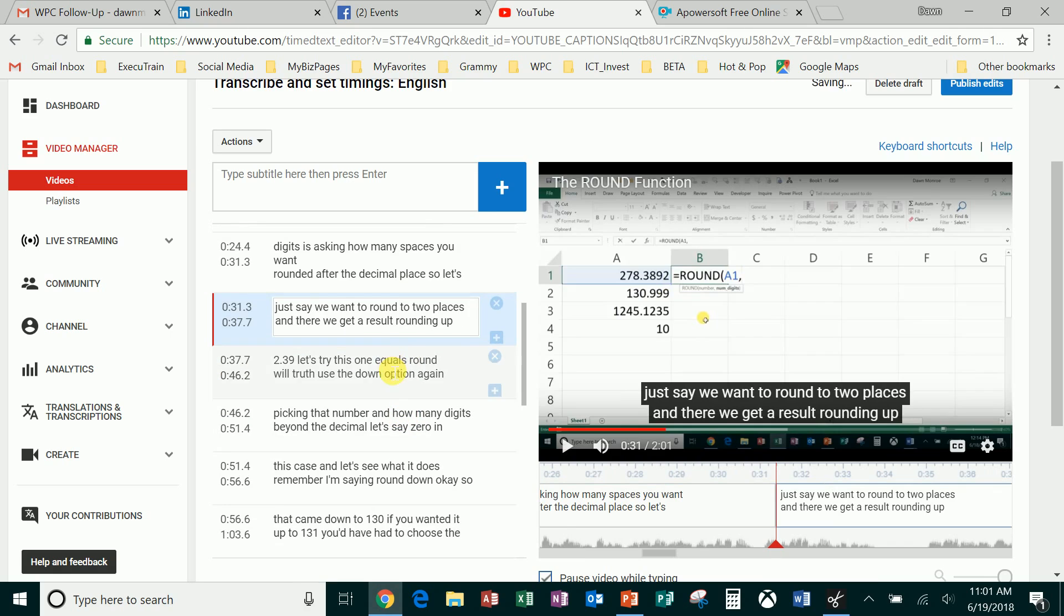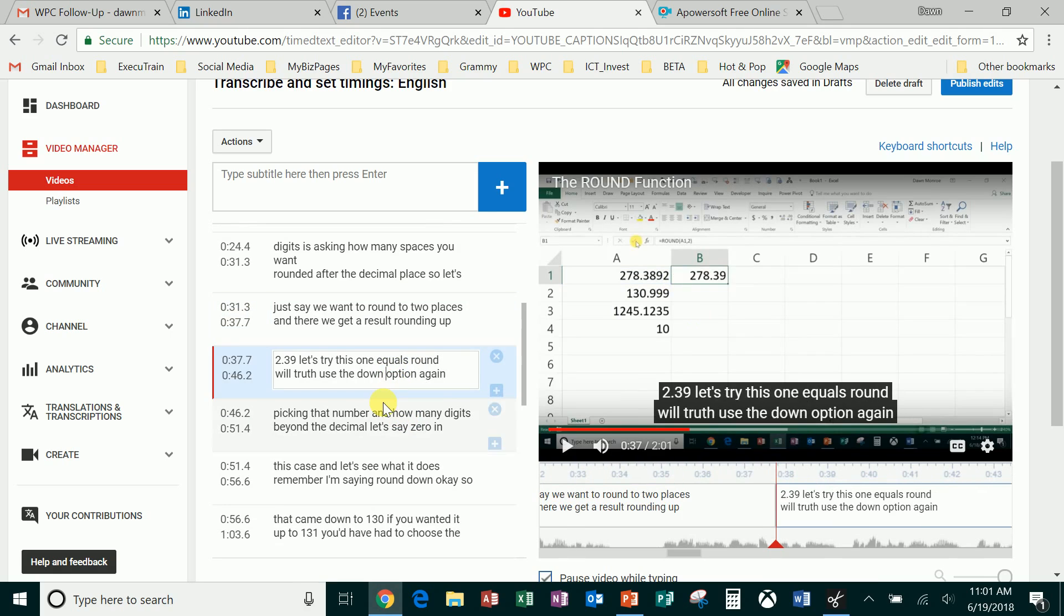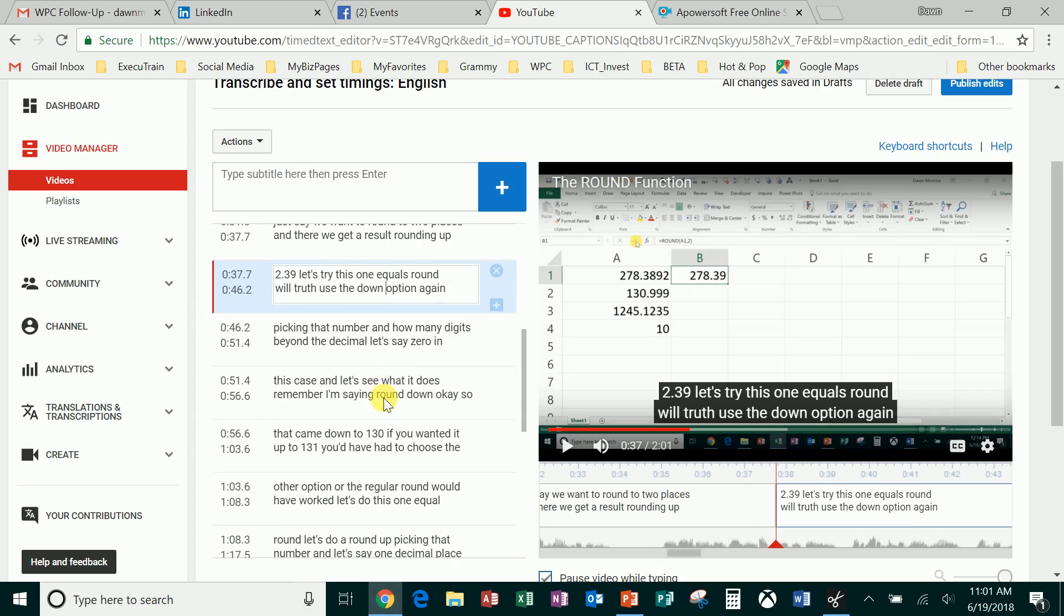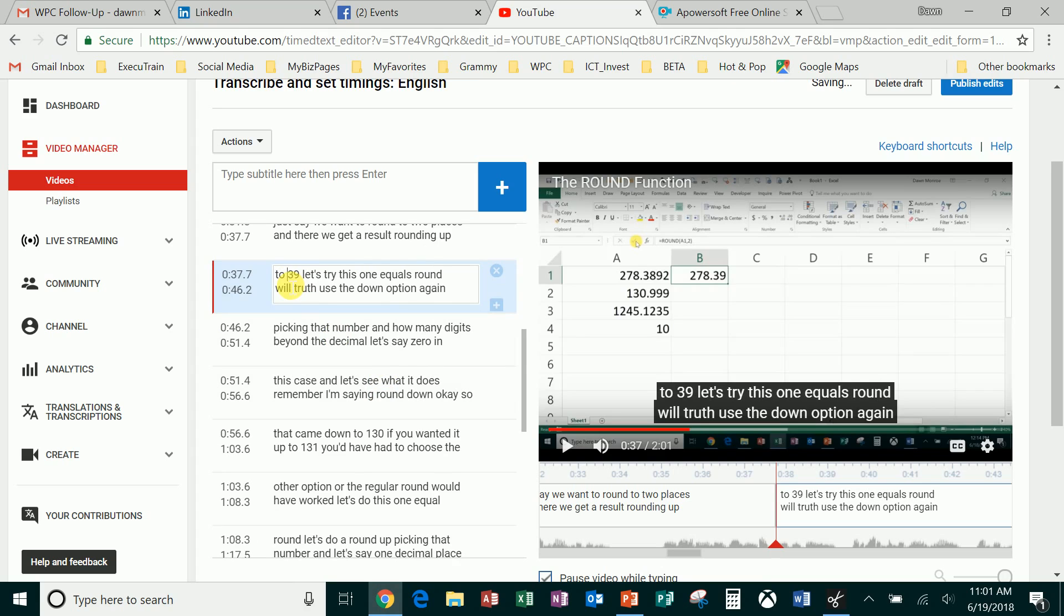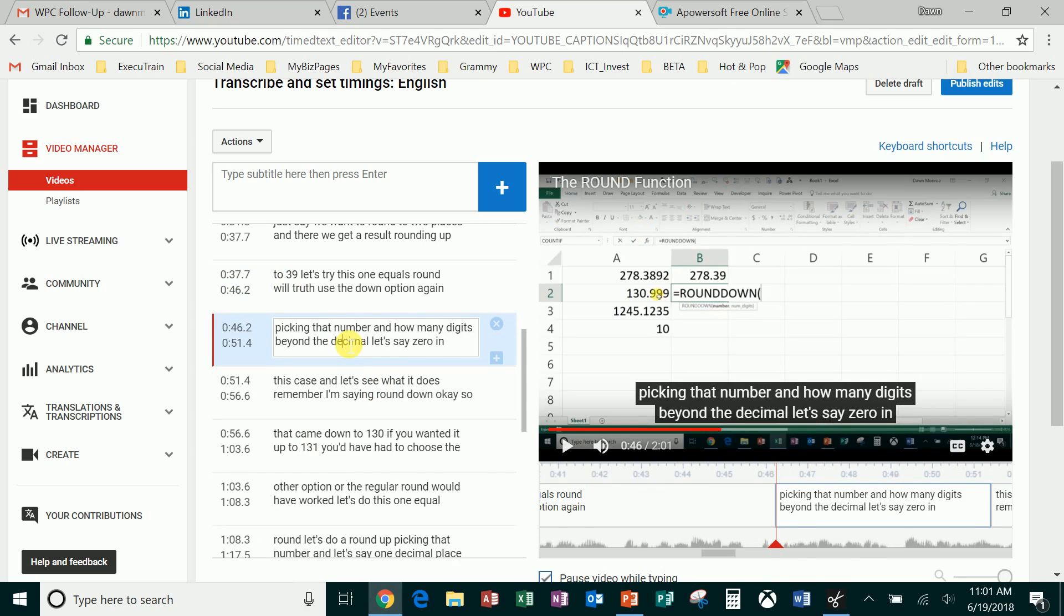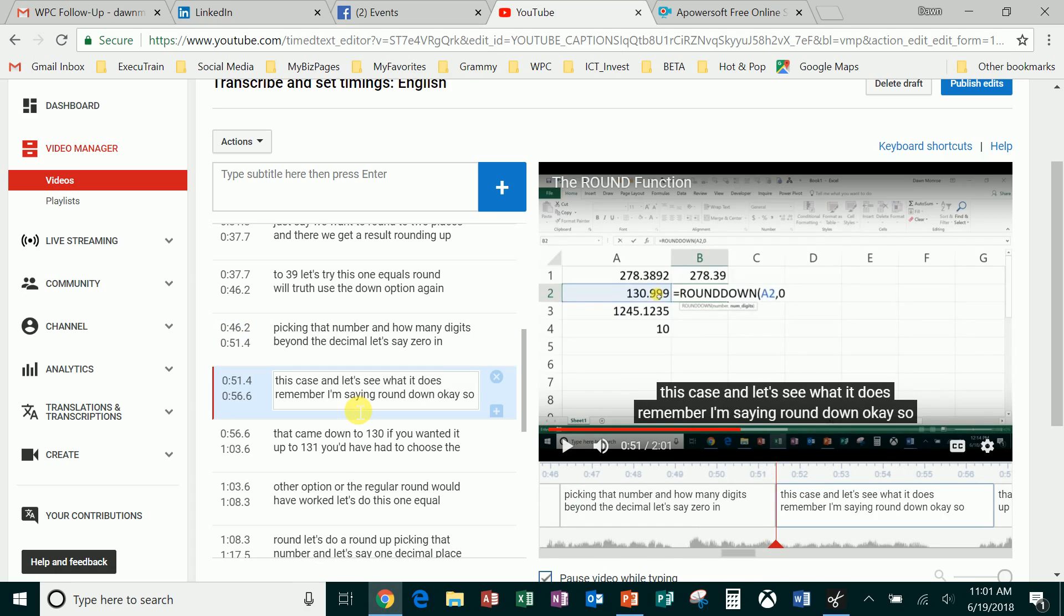Round to two places equals... okay, so this is probably rounding up to 39, how many digits, and you see what I do.